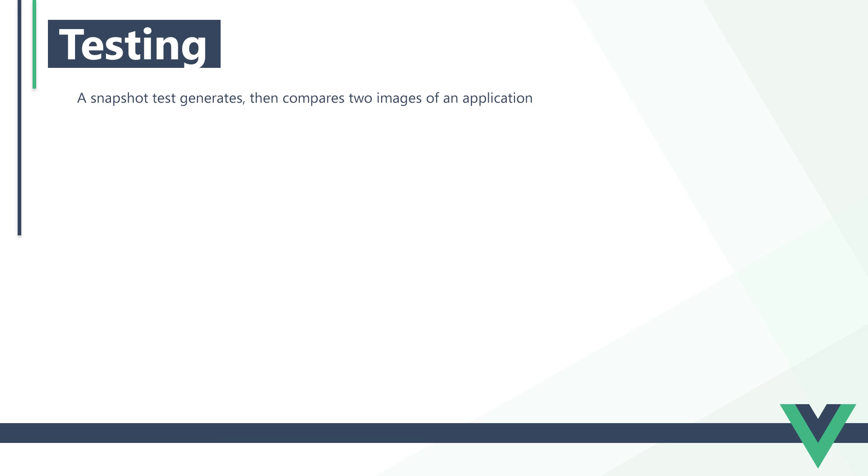As we mentioned earlier, Jest is primarily a unit testing library, but it can also handle snapshot testing. We'll be using Jest to write our snapshot tests because it helps with one of the main problems with such testing. Different browsers and window sizes may cause images to generate differently each time, even if the application hasn't changed at all. This can cause the test to fail where it should actually pass.